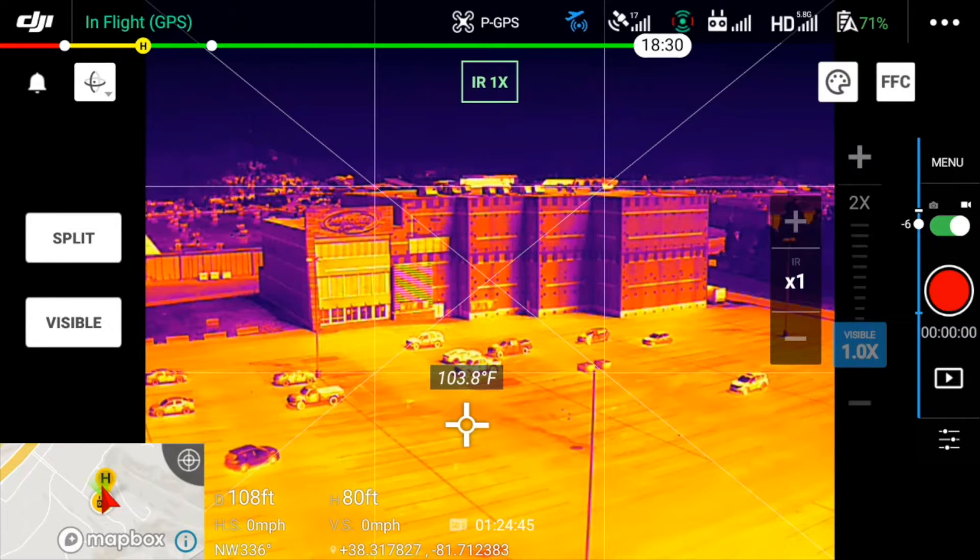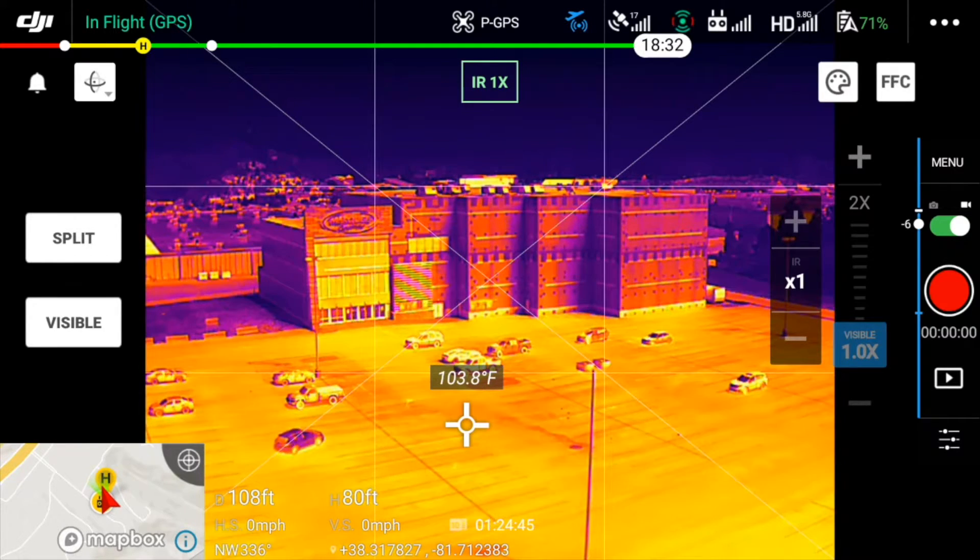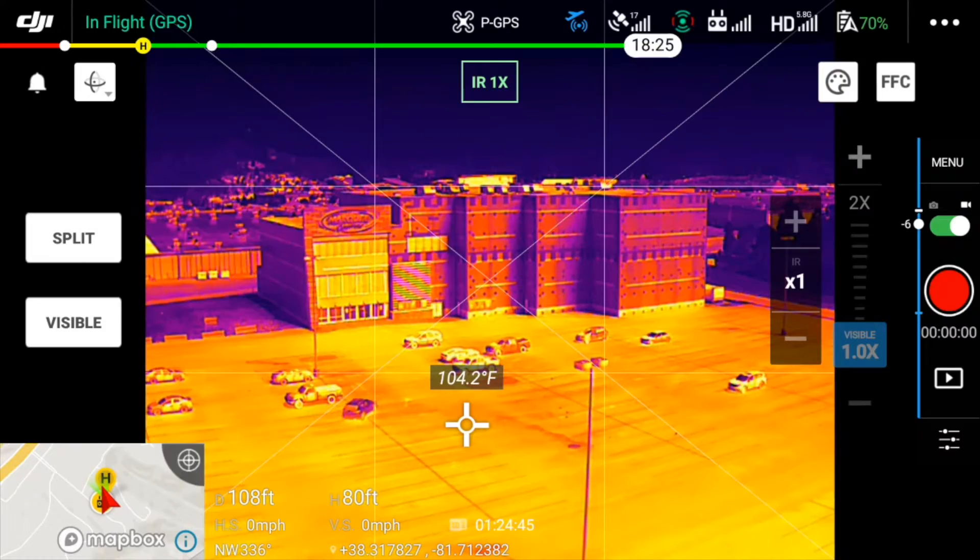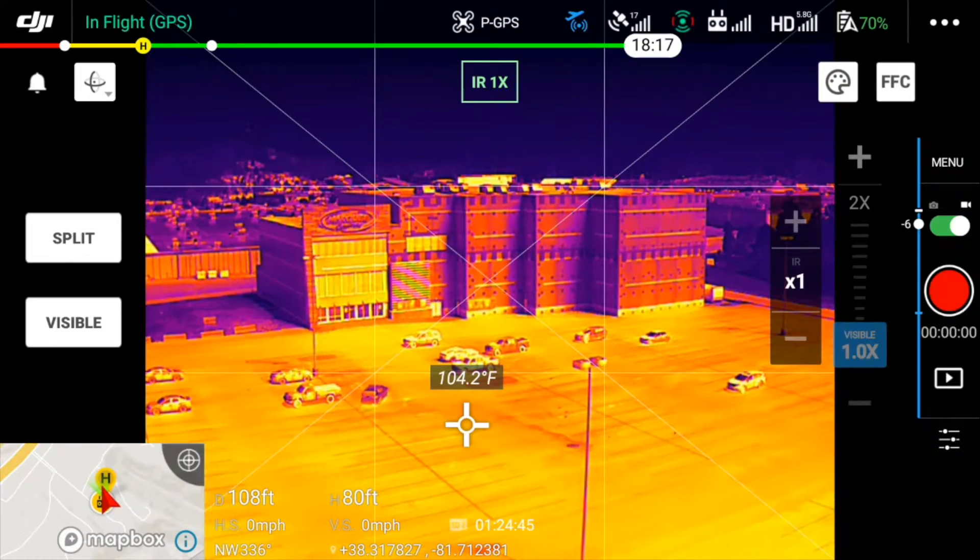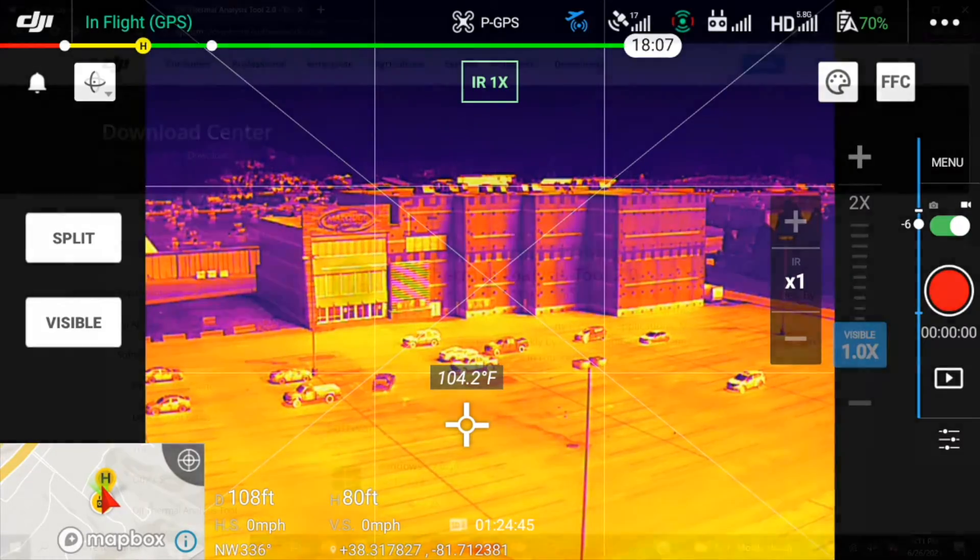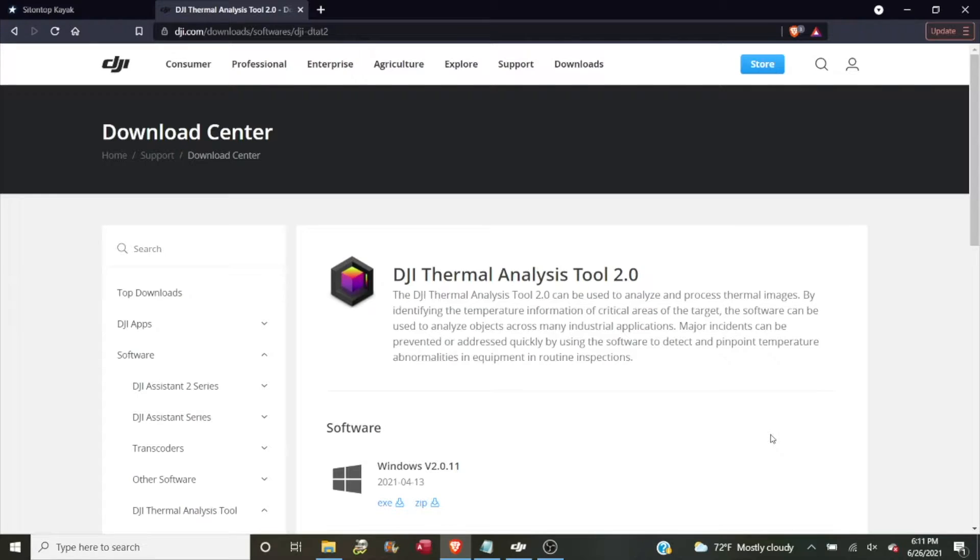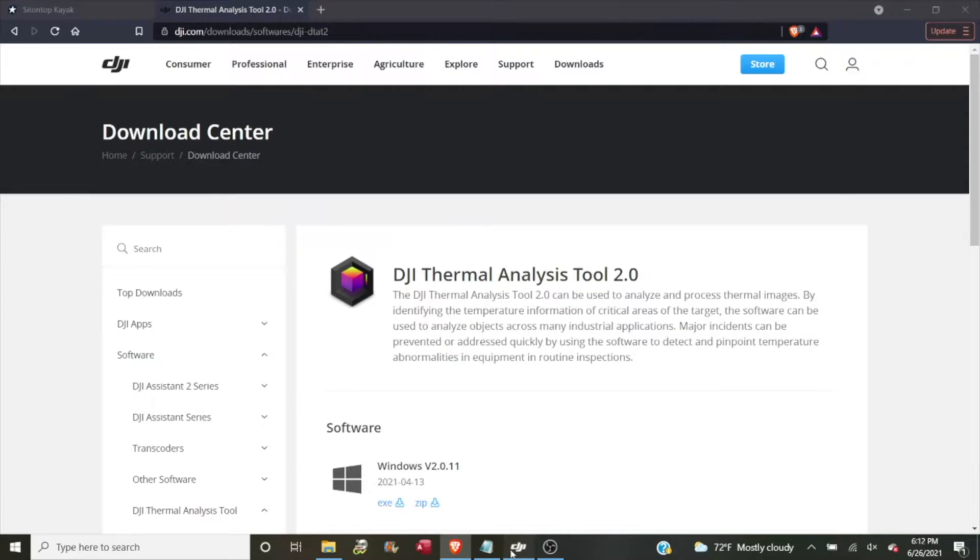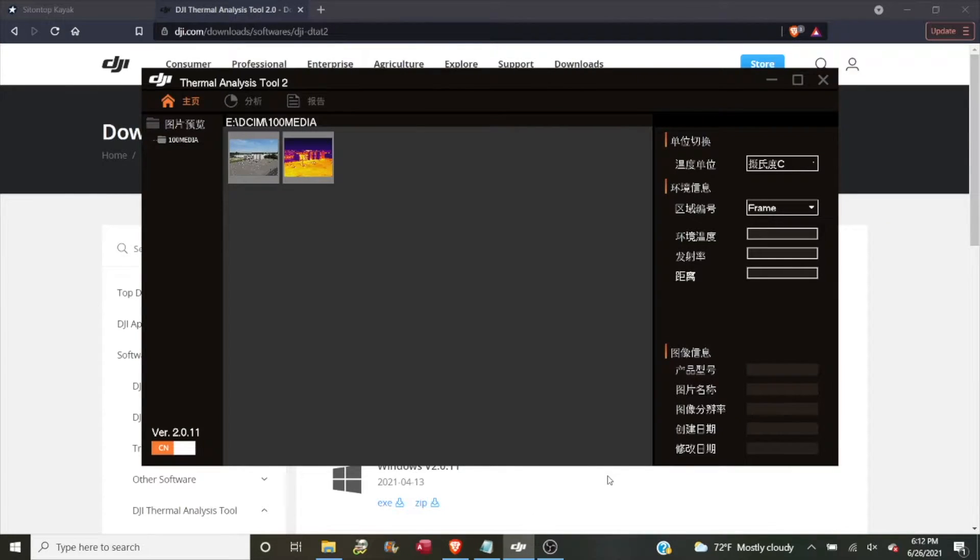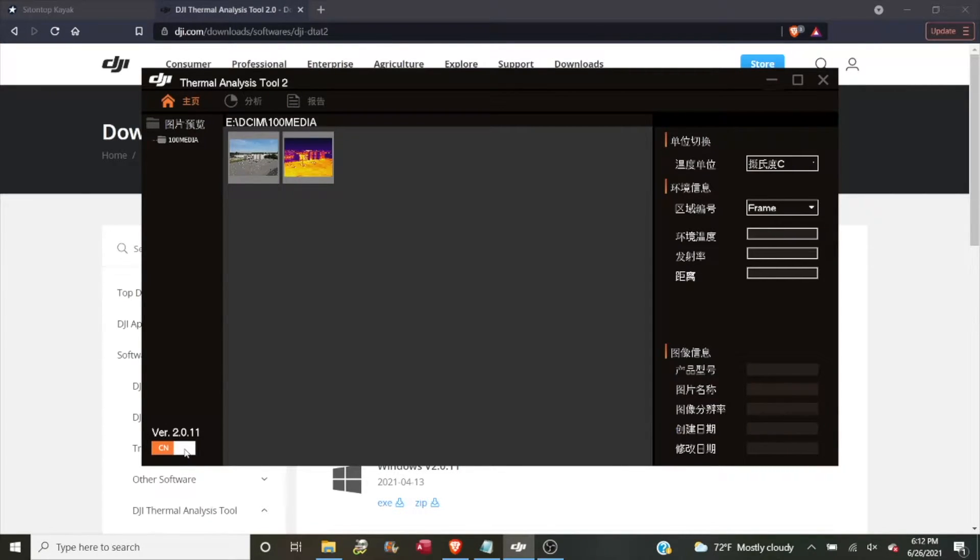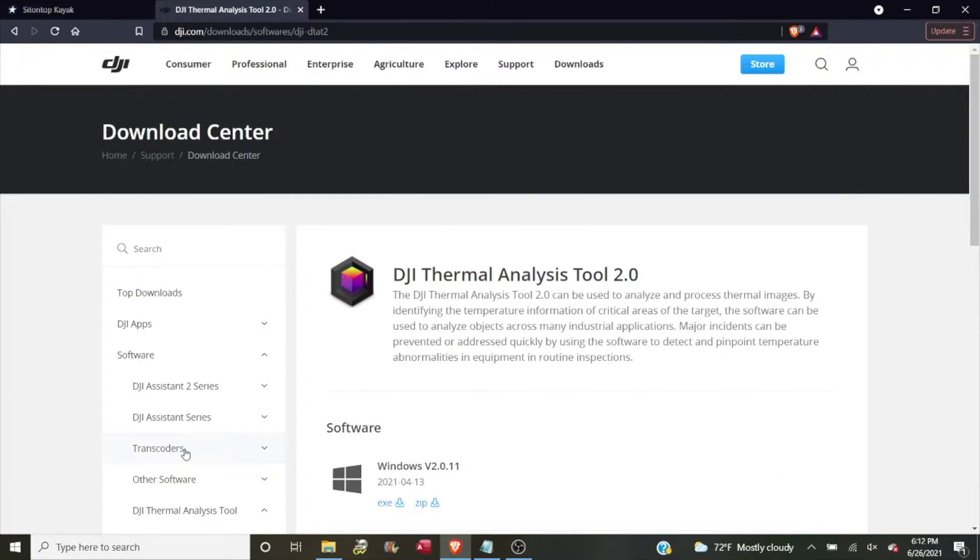Now that we have an image and a video clip, let's move them over to the computer and see what we can do in DJI's thermal analysis tool. To download the DJI thermal analysis tool 2.0, you'll need to go to DJI's website and specifically their download center. I'll put a link to this page in the description below. Once you install the analysis tool, it will probably default to Chinese as the language. In the lower left part of the screen where it says CN in orange, just click to the right of that in the white space and that will change it to English.